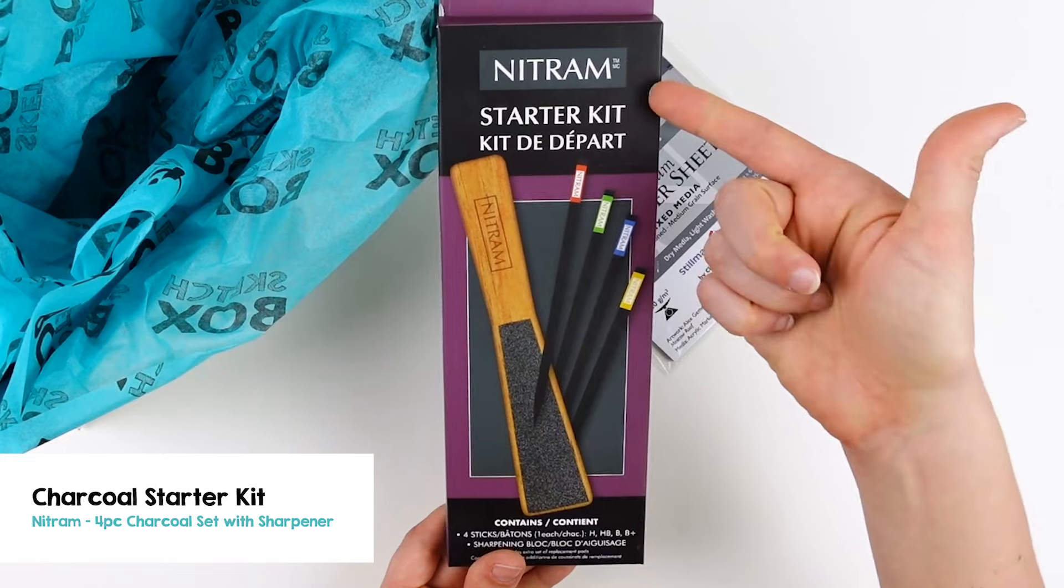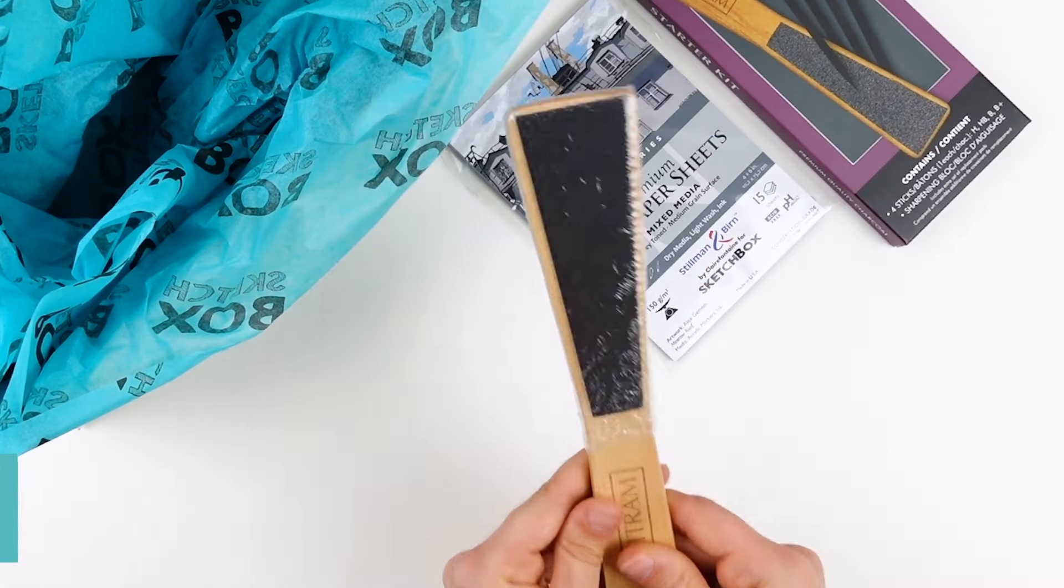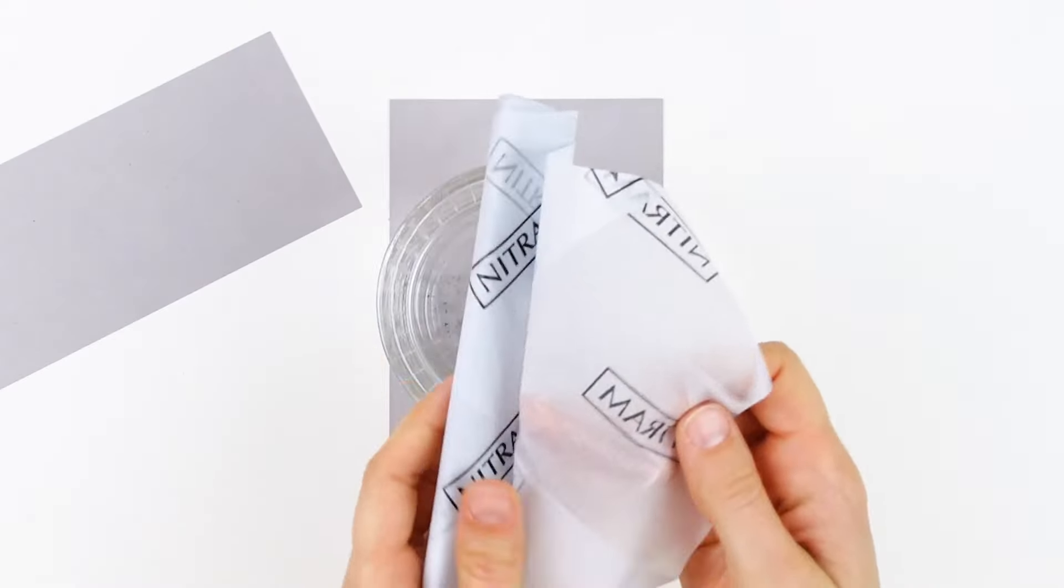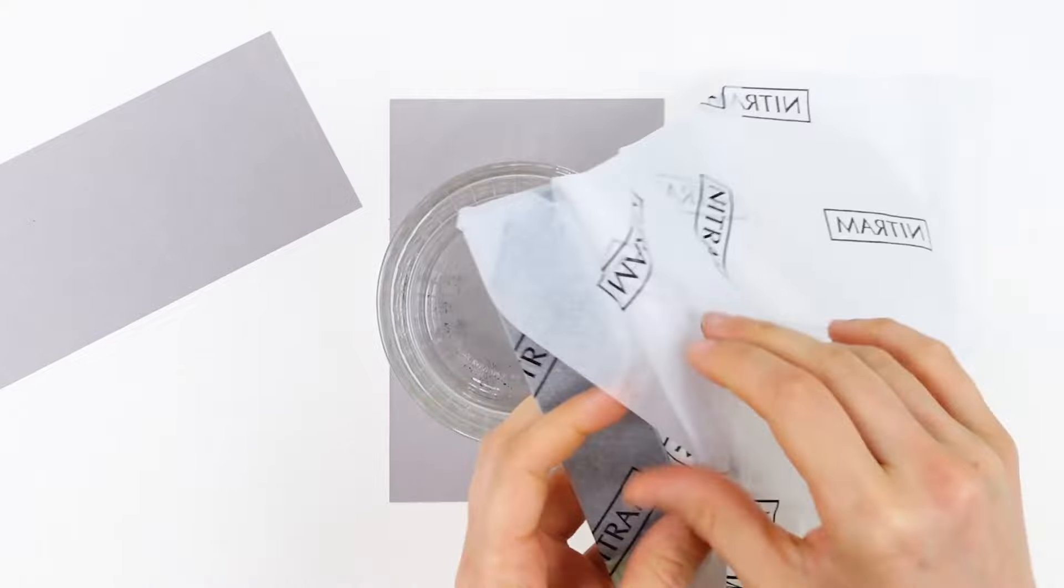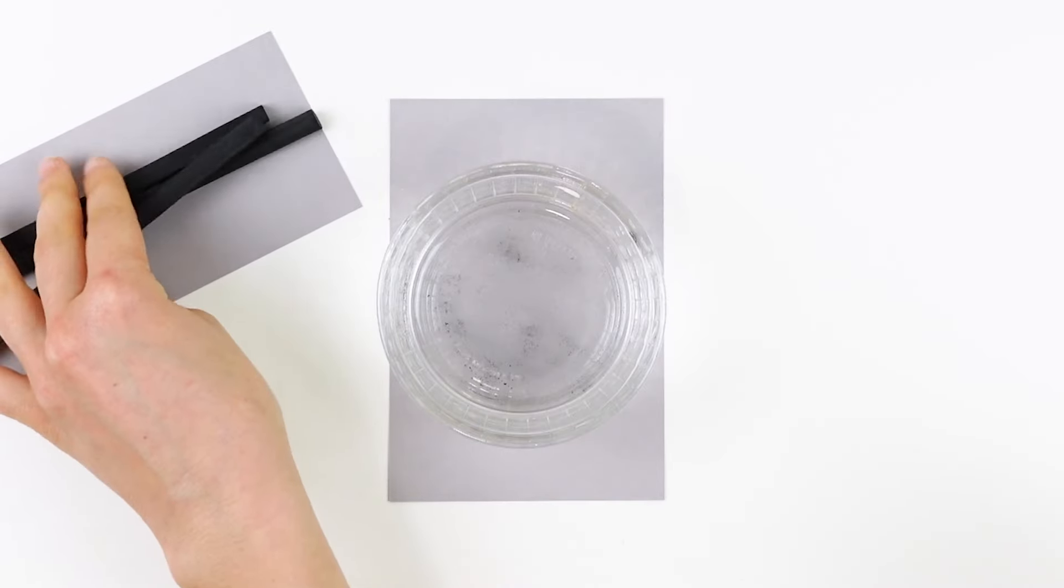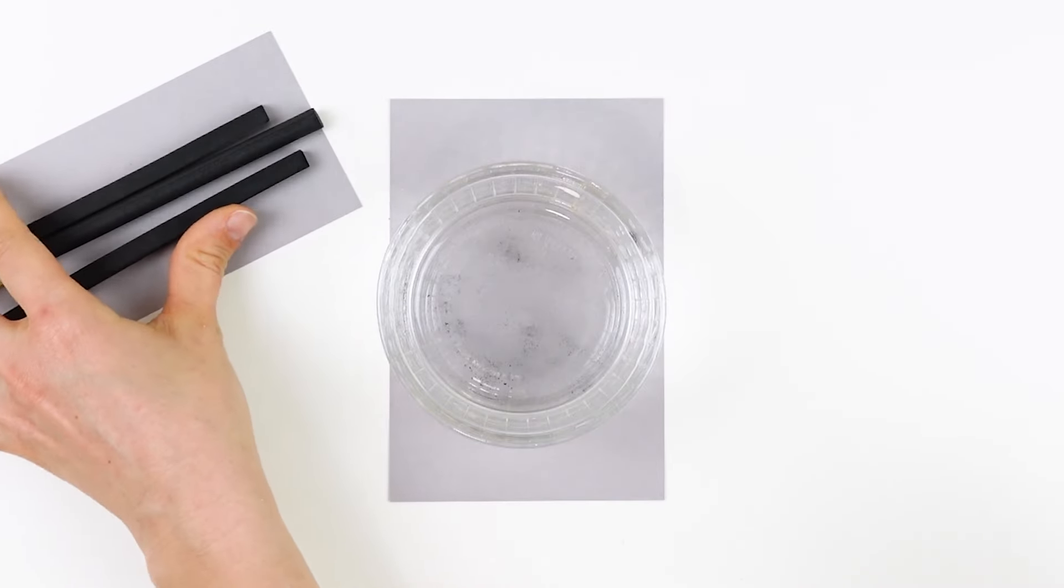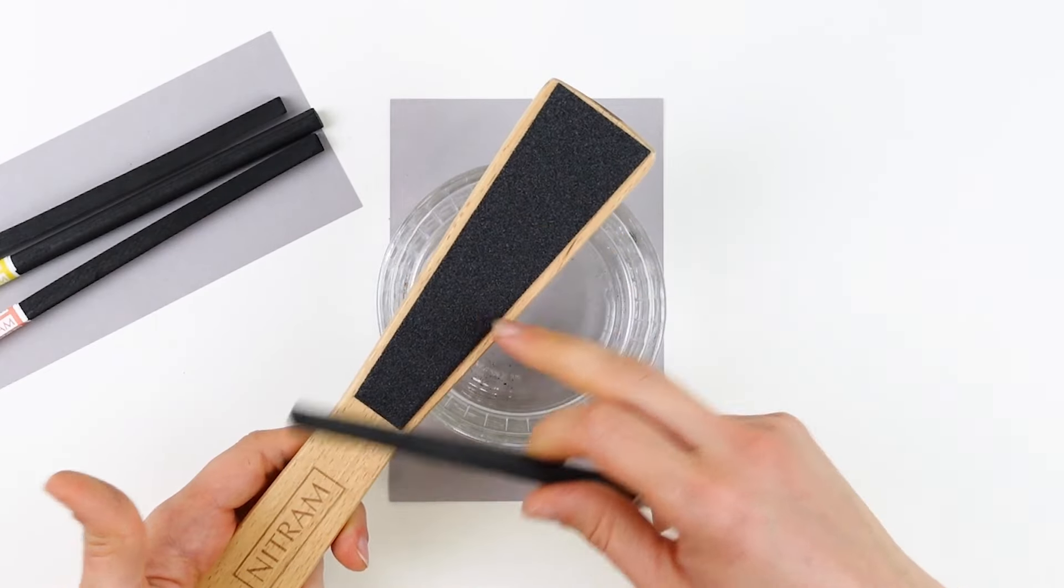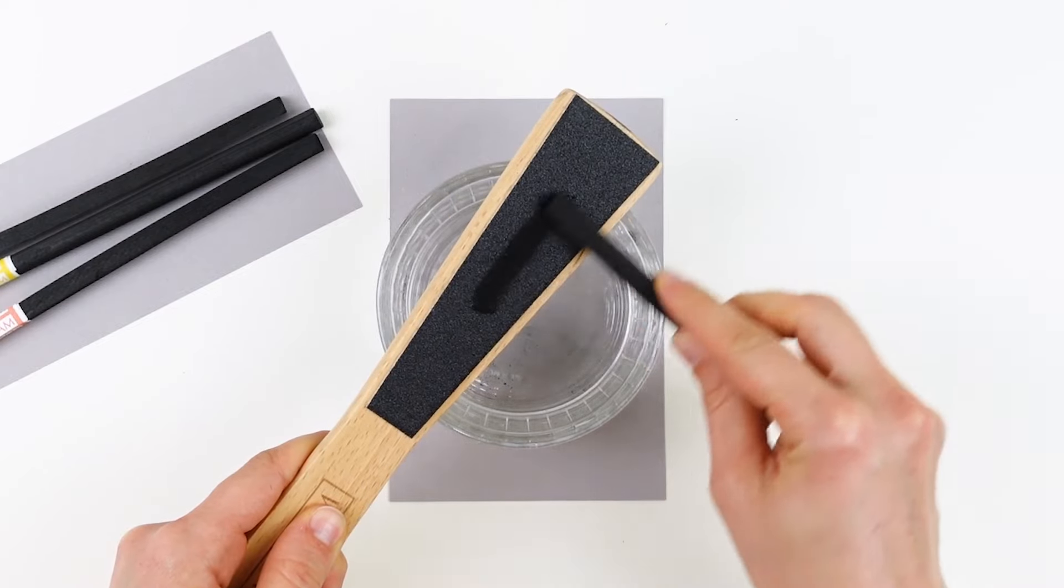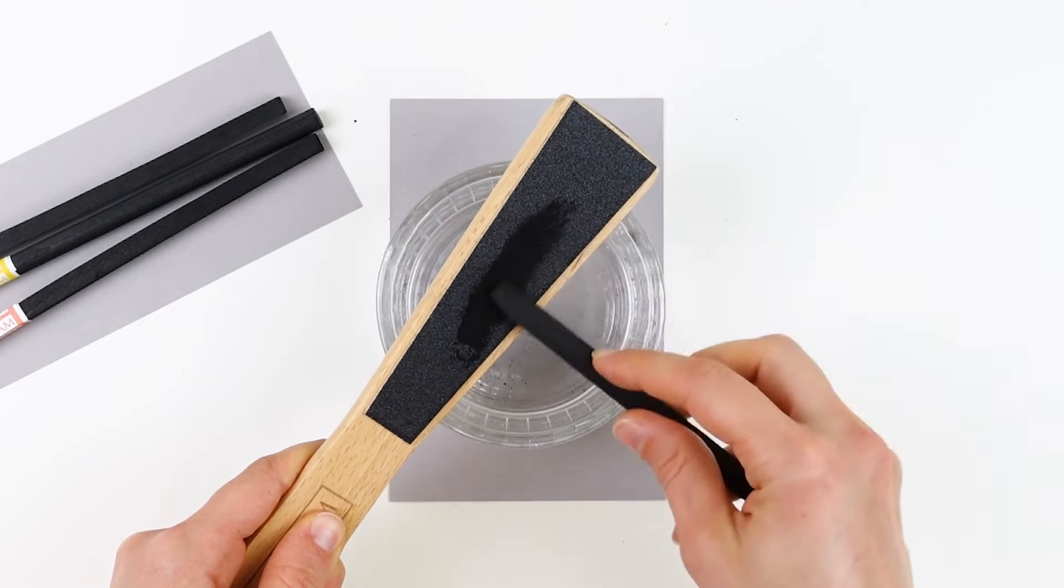Next up, we have the Nitrum Charcoal Starter Kit, featuring a block that you can use to sharpen your four sticks of charcoal. These charcoal sticks come with a blunt flat edge, but you can use the sandpaper on the block to bring your charcoal to a sharp point.